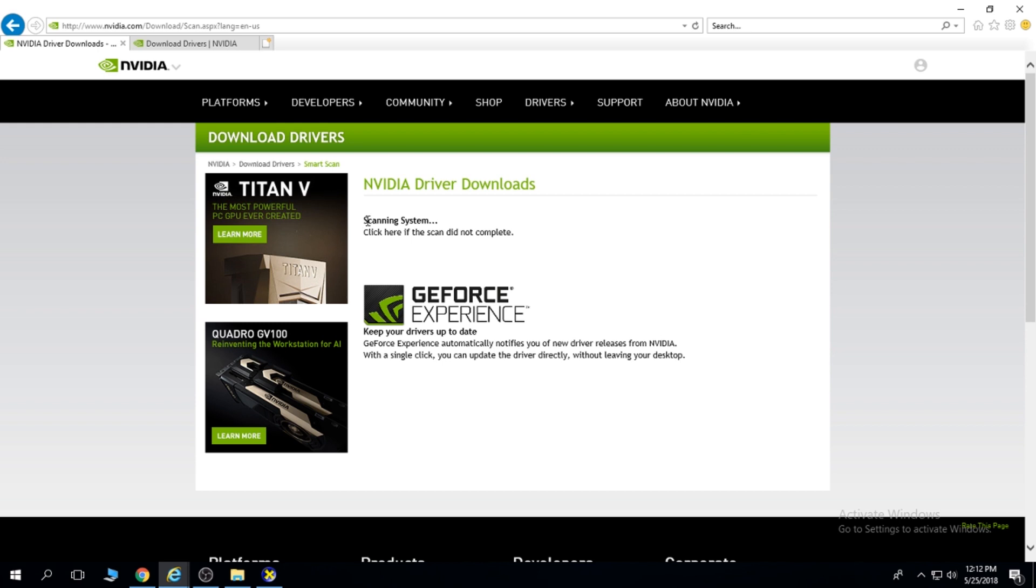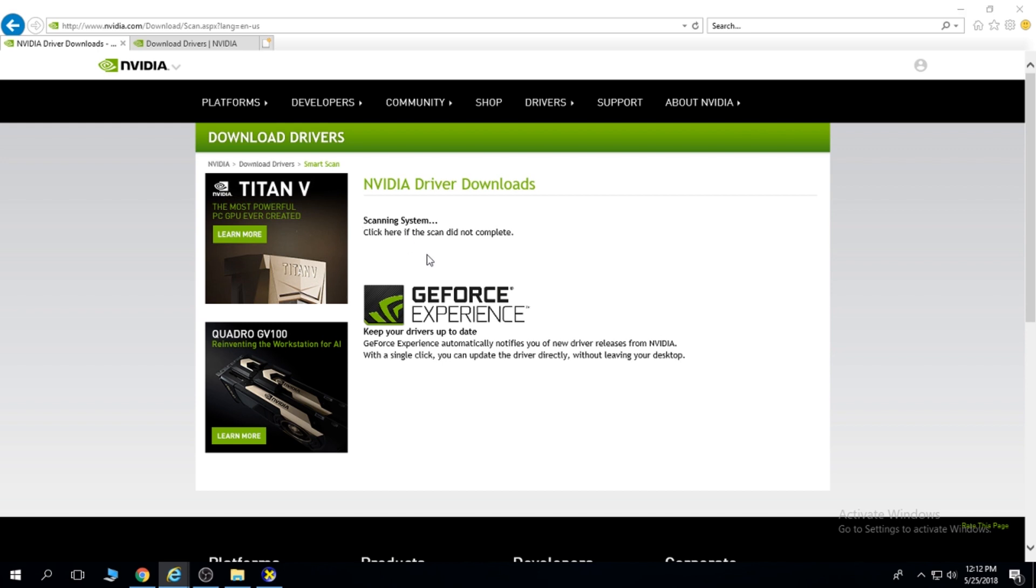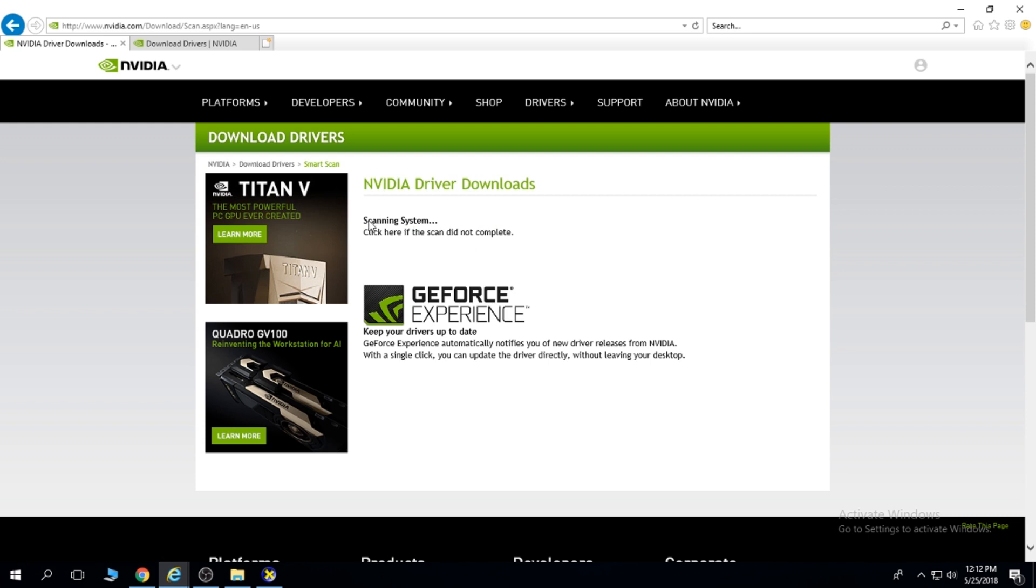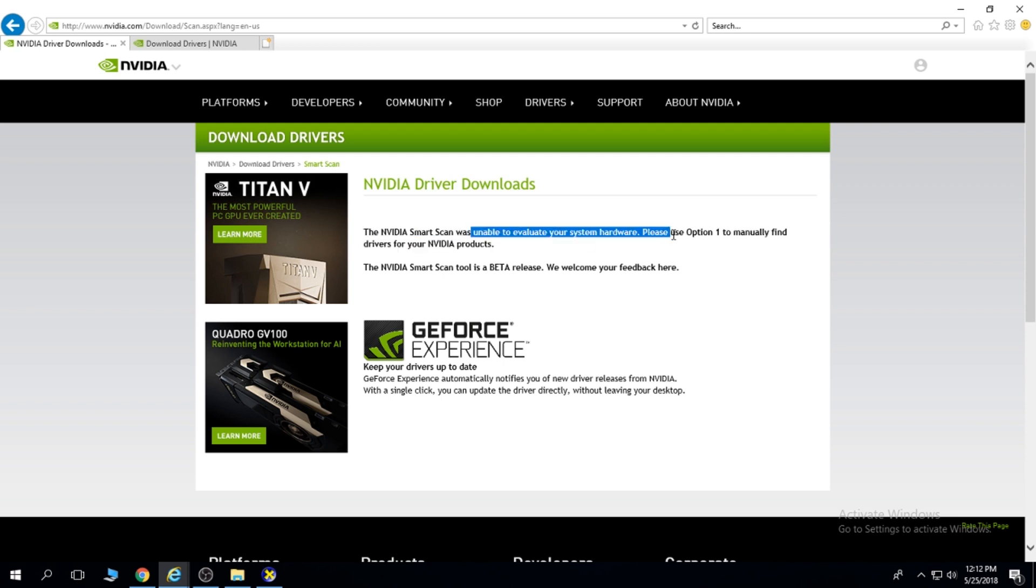And now using JavaScript, NVIDIA is going to try to find out what graphics card you have. I do not have an NVIDIA graphics card, so this is going to go on forever. I was unable to evaluate your system hardware.